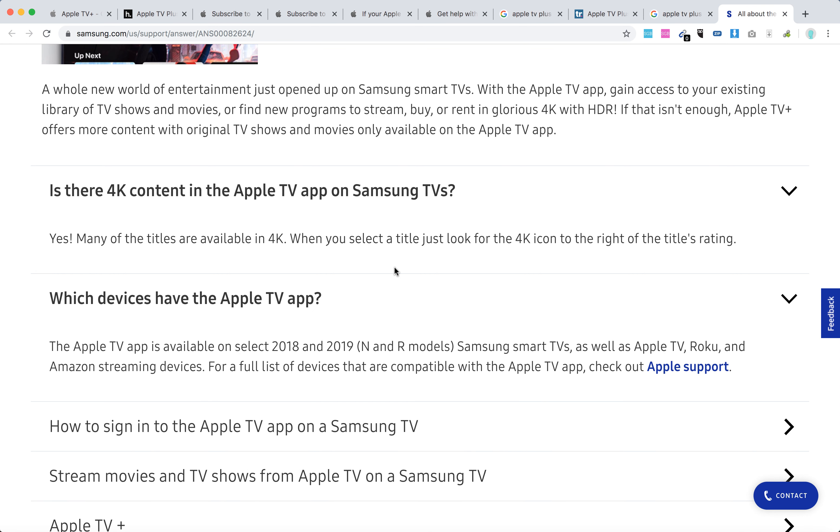Which devices have the Apple TV app? The TV app is available on select 2018 and 2019 N and R model Samsung Smart TVs, as well as Apple TV, Roku, and Amazon streaming devices.